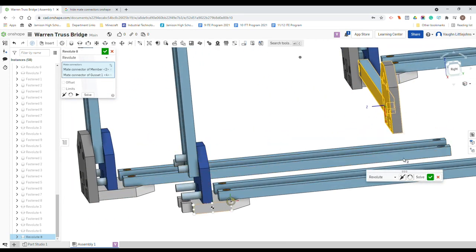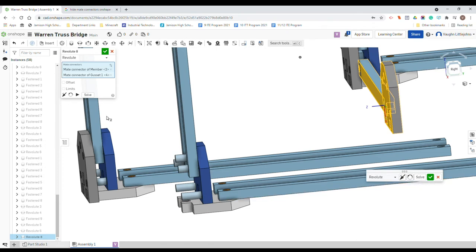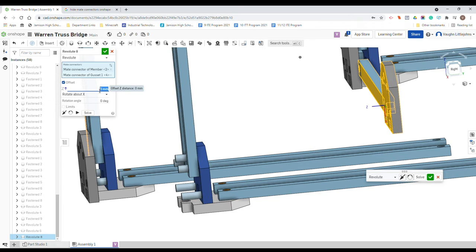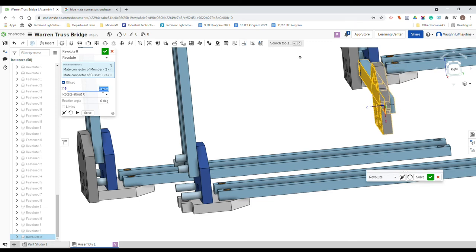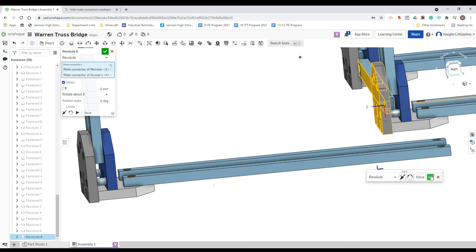Now we just need to make sure everything is offset. Now see how it didn't remove all this over? It's because we haven't hit the solve button yet. So just pay attention to that. Just offset it first, three mil. Now that's the wrong direction so we're just going to go negative three mil. There it is. Solve and then tick.